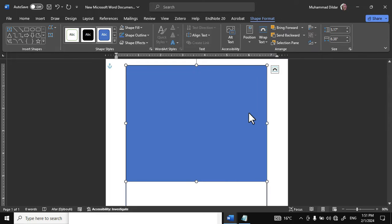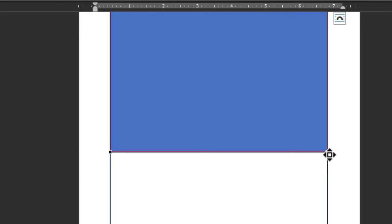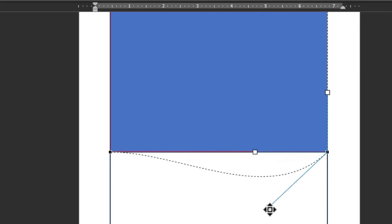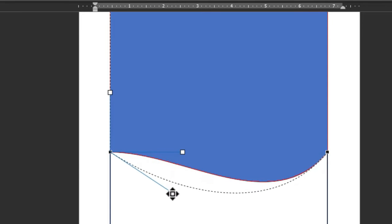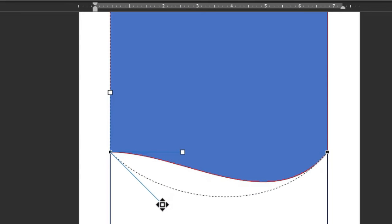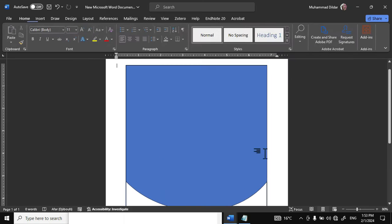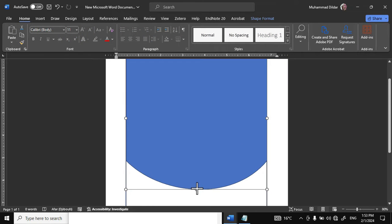Draw it over here. Left click and go to Edit Points. Simply click on this black square. Over here in this white box, we have a control — simply hold it and drag it down like this. Click over here and we have another control. Grab it and drag it down until you are satisfied with the shape. Let me reduce its size.